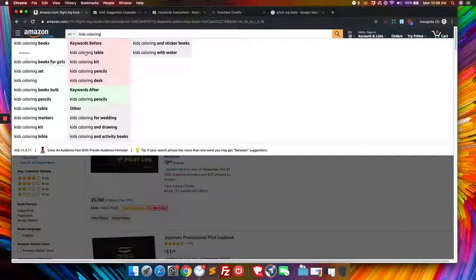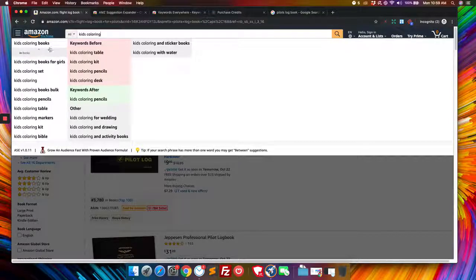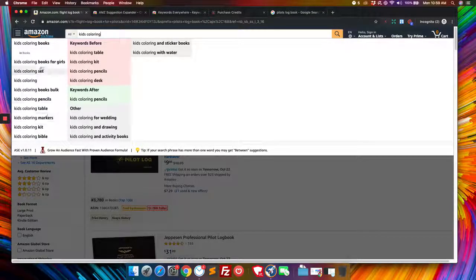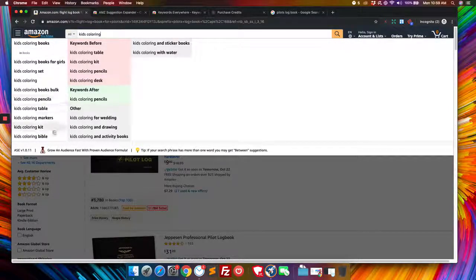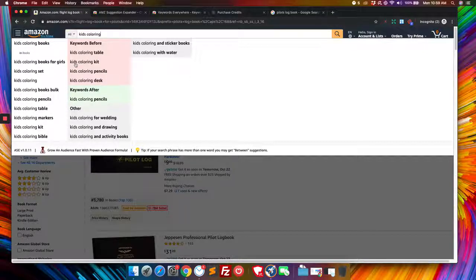Now, if you had keywords everywhere installed, it would also show that volume ranking information. If there's people that search for it here, right next to each one of these. So that's pretty cool. They kind of work together really nicely.